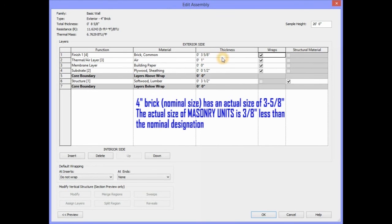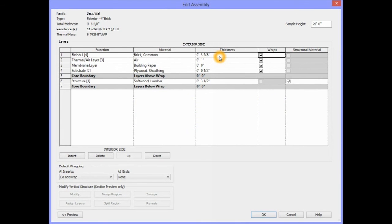For masonry units, you always subtract 3/8 of an inch from the nominal size, which in this case, the nominal size is 4 inches.